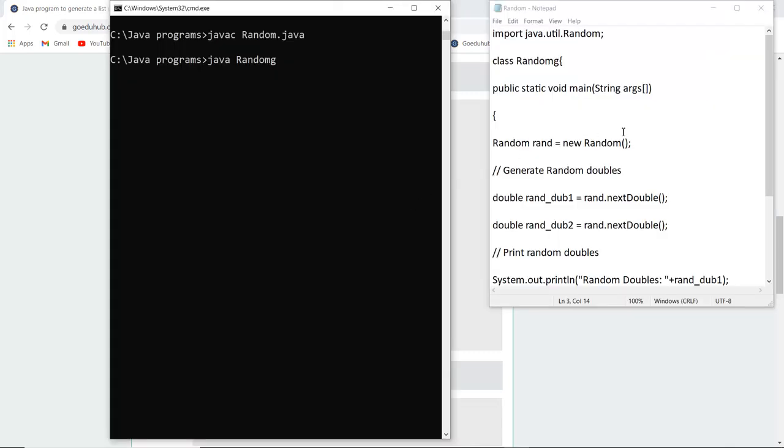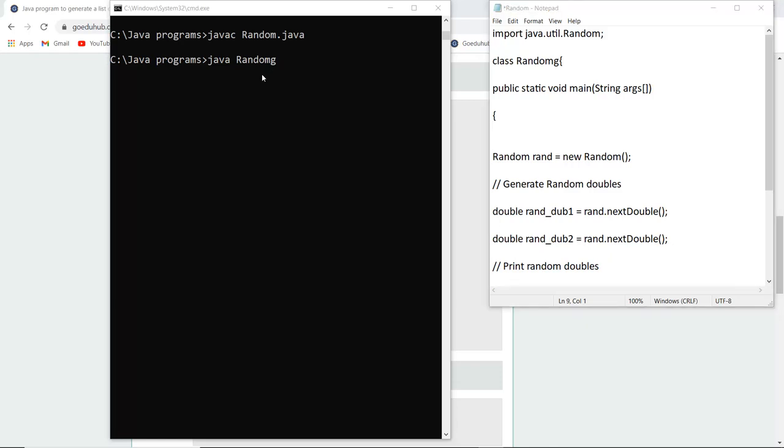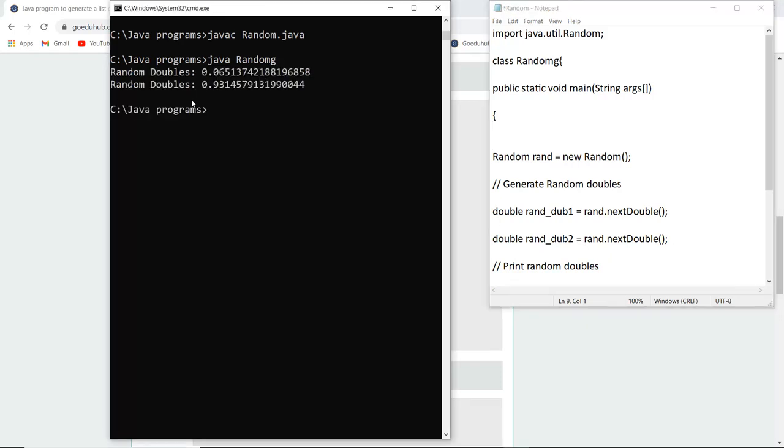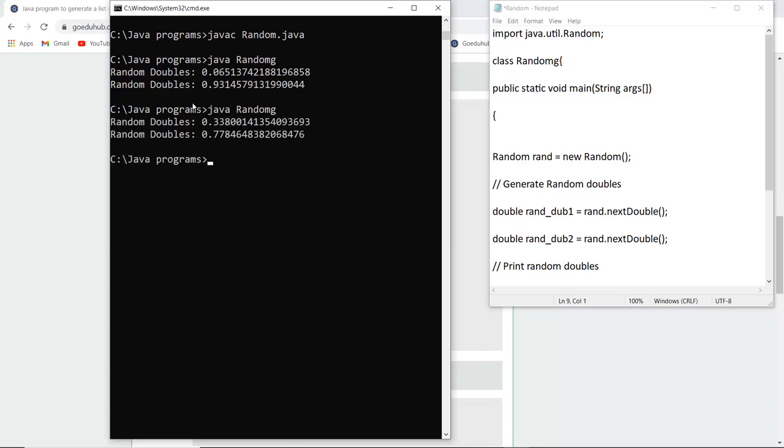I've compiled the program saved as Random.java and then ran the class file. Here you can see two random doubles are generated. These random numbers could be any random numbers generated by the system.